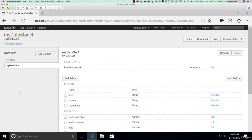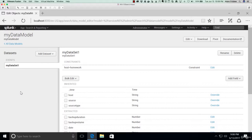Where we left off was we created a basic dataset, and the Pivot Editor works with datasets. Datasets are created by the data managers in the organization, and they are the rules and constraints which govern data, and they allow analysts to use the Pivot Editor to build visualizations based on those datasets.